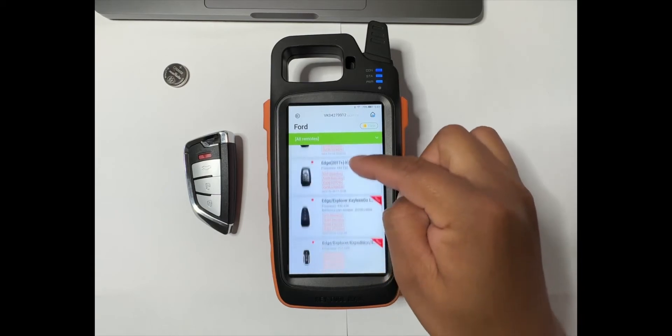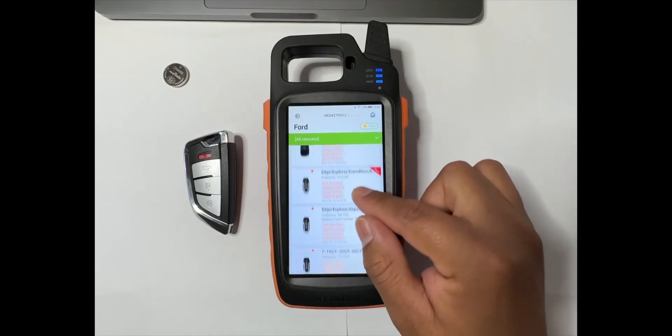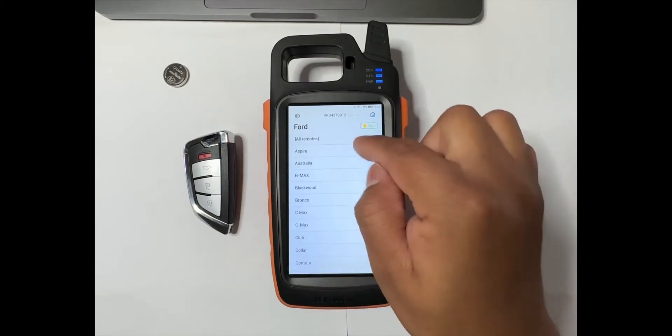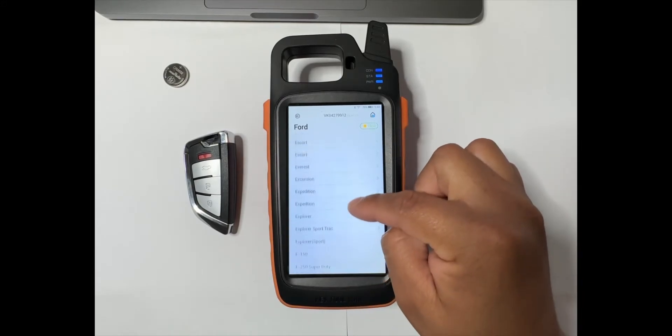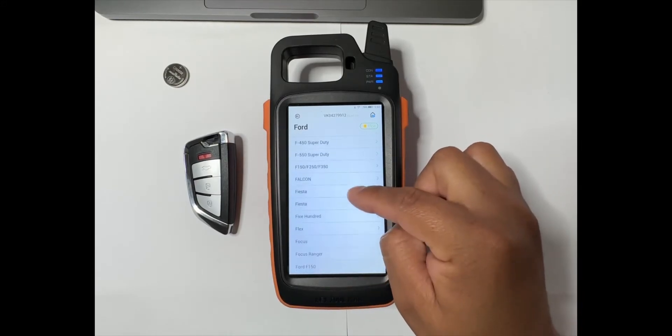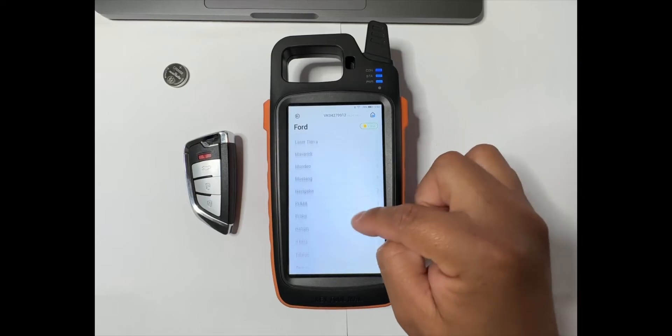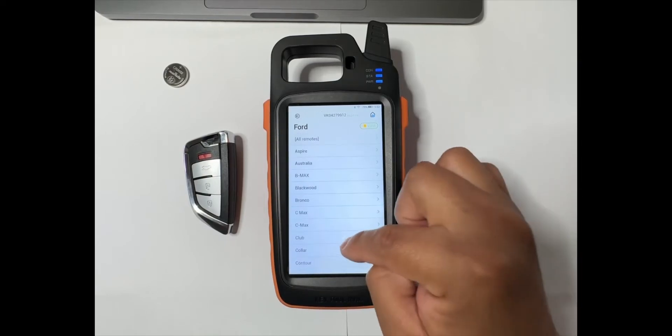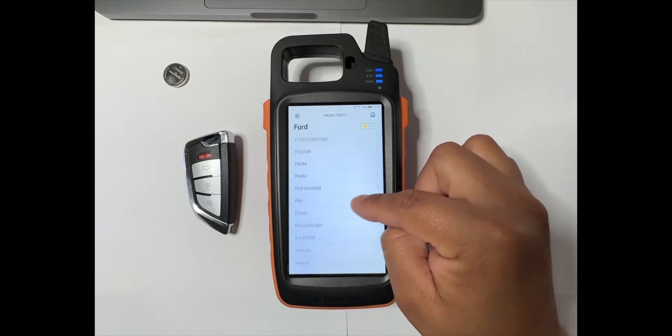You can select the vehicle. At first it tells you all remotes right here, but if you want to go to the coaches depending on the model of the vehicle that you're working on, you just select it right there.